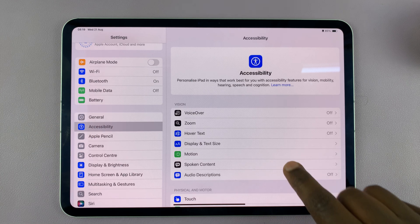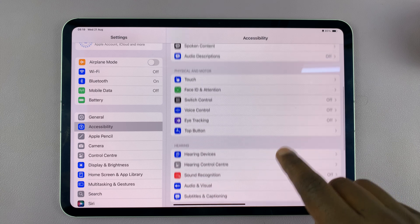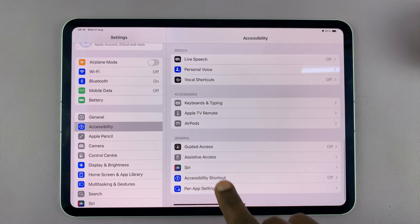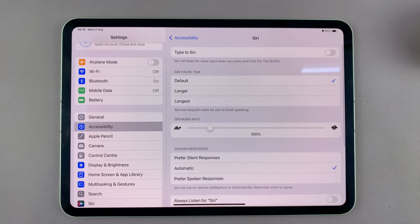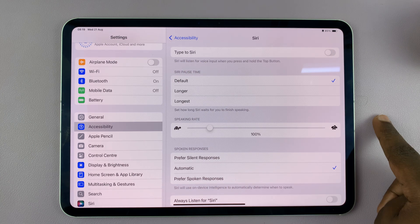And then under Accessibility, scroll down to Siri, tap on that. And then you'll see the option Type to Siri.